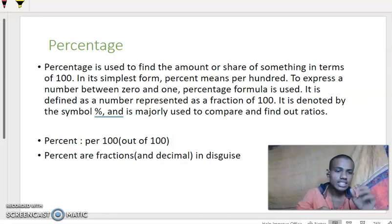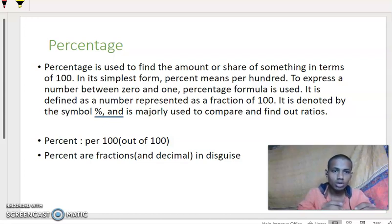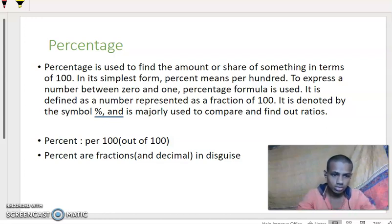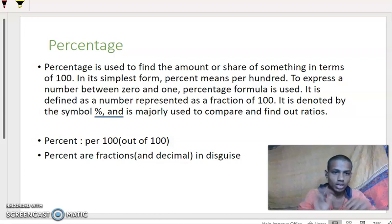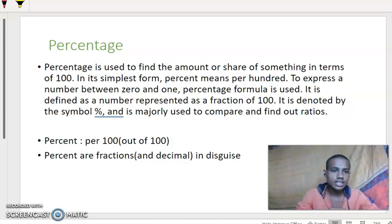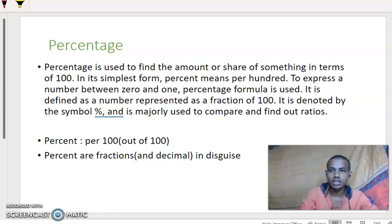In its simple form, percent means per 100, to express a number between 0 and 1. The percentage formula is used to find a value between 0 and 1. It is defined as a number represented as a fraction of 100. It is denoted by the symbol '%', as we can see here.